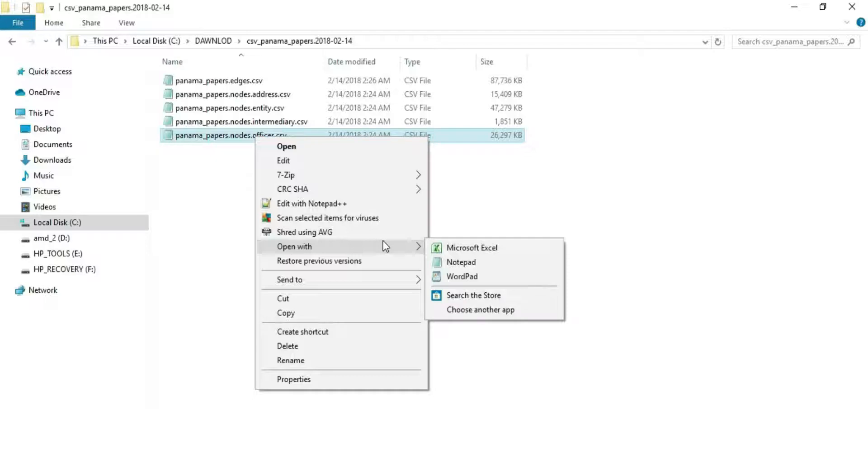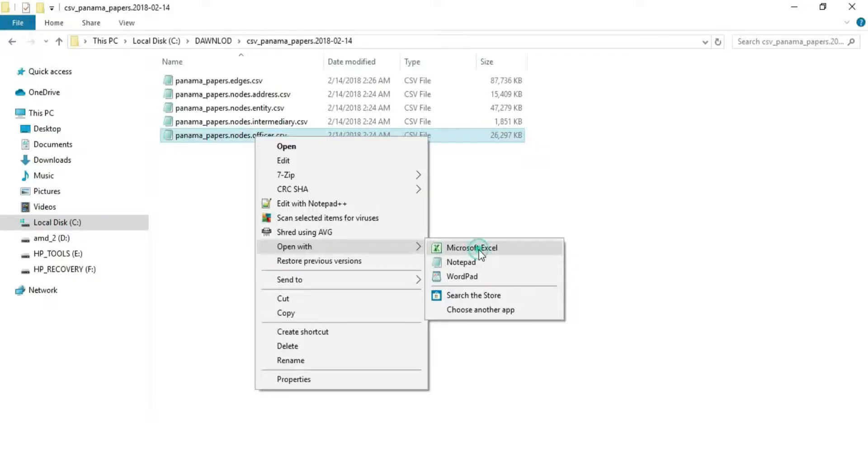If you cannot, then open them in Excel and do manual searching, a very tedious process. Using Excel software, the first to open is the officer file.